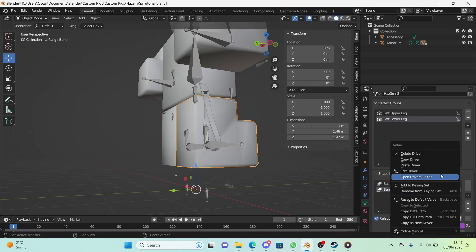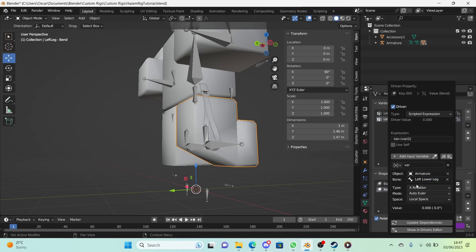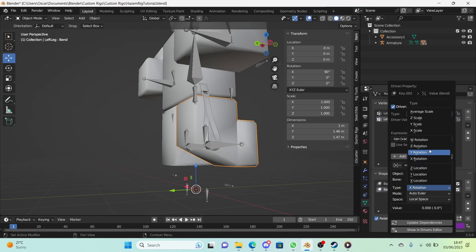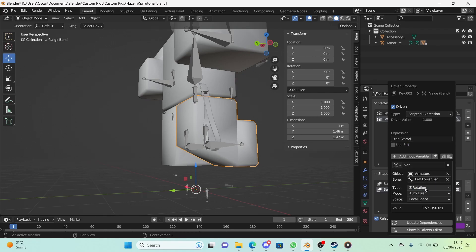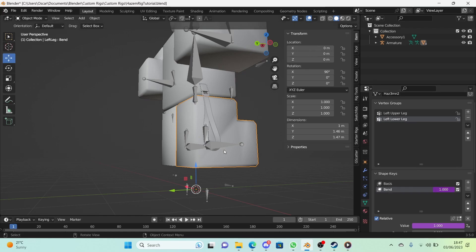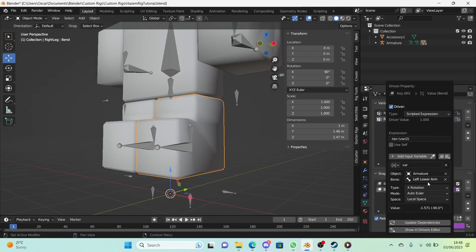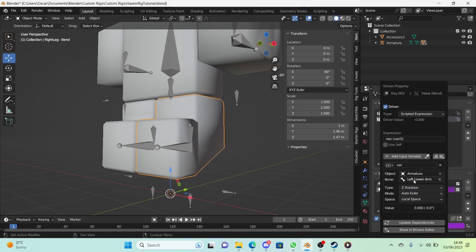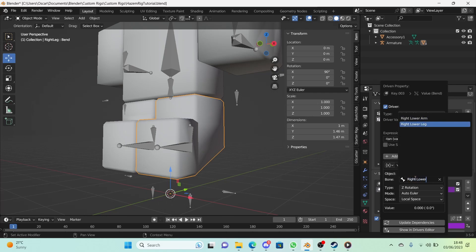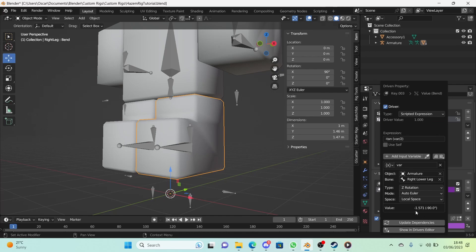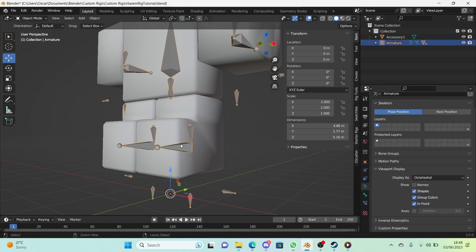For the legs, right-click and choose 'Edit Driver', changing the bone to 'Left Lower Leg'. If your bend disappears, it's because the leg constraints use Z rotation instead of X — change the type to Z Rotation. Also check whether the value is positive or negative: for the left leg the expression becomes tan(var)/2 with no minus sign. For the right leg, change the bone to 'Right Lower Leg', keep Z Rotation, and because the value is negative the expression stays as -tan(var)/2. Click 'Update Dependencies' and the bend works on both legs.